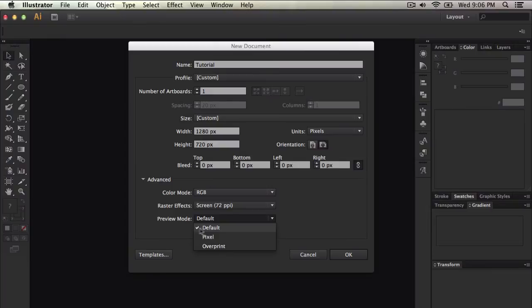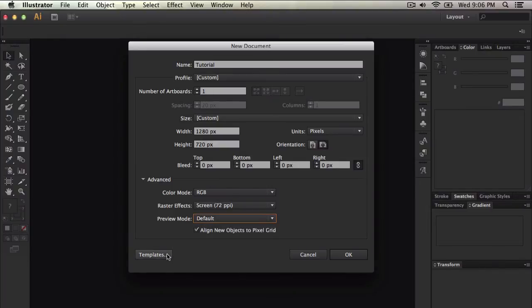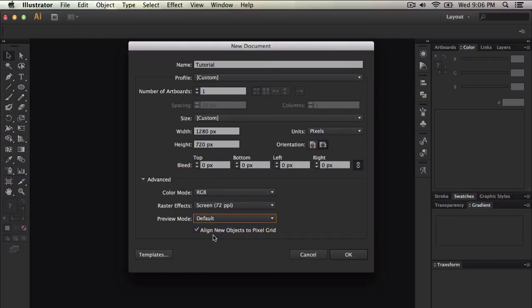Preview mode, you can have it at default which is by default pixel or overprint. Now if you were to align new objects to pixel grid, this will allow you to align new objects to the pixel grid.